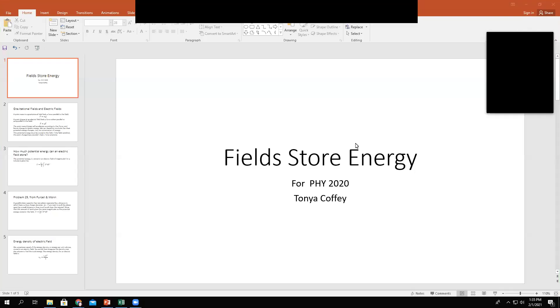Hi everybody. In today's lecture, I'd like to talk about the equation for the potential energy stored in the electric field. I've called this field stored energy.